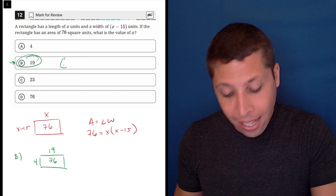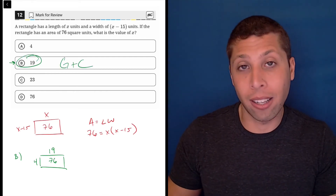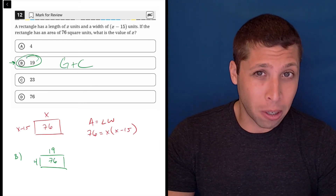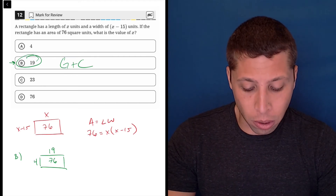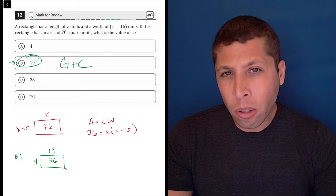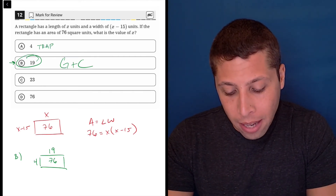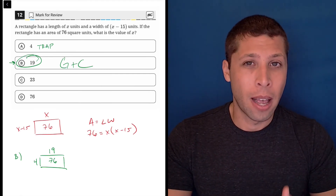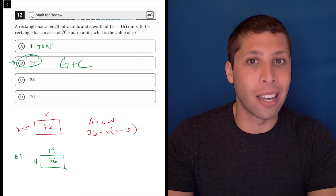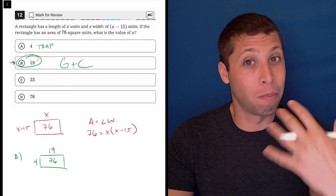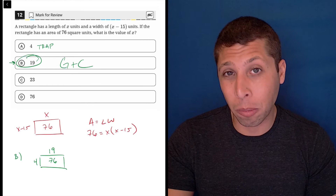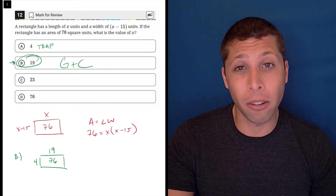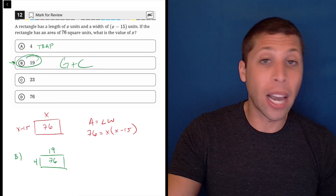So that's just it — I'm done. I guessed and checked my way to that answer, and I think that was way easier than the algebra. If you did the algebra confidently you probably wouldn't lose a ton of time, but notice the potential trap in choice A: 4 was one of our dimensions, but it wasn't the dimension we plugged in for x — it was just part of the rectangle. If you solve this algebraically, there's a chance you might not make that connection.